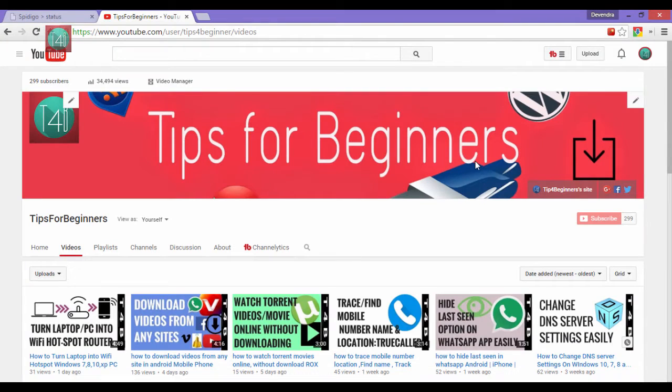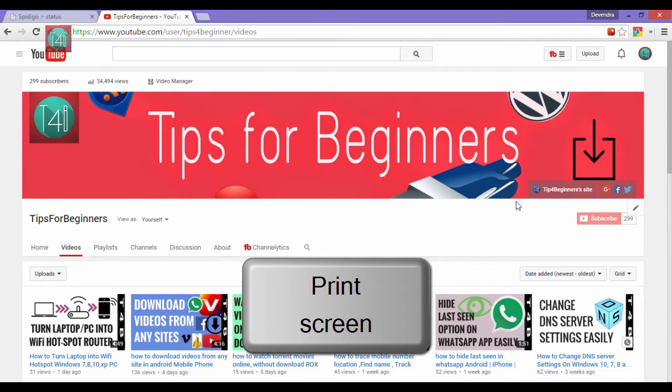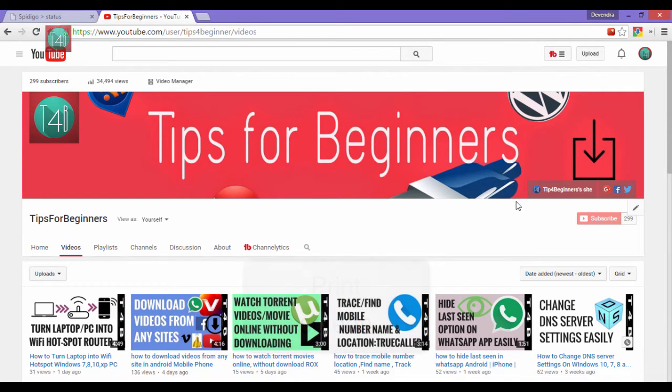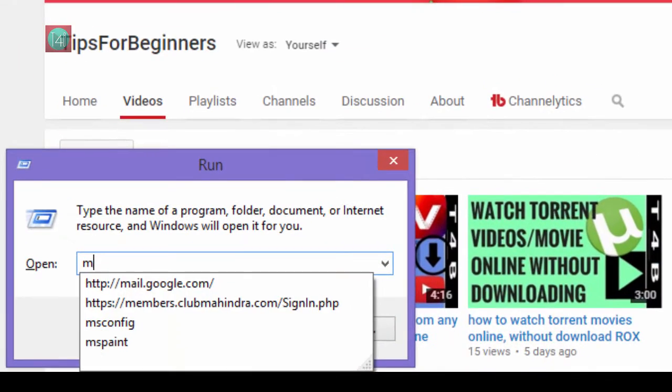And the next option is just press Print Screen. This option is available for Windows XP, Vista and Windows 7.